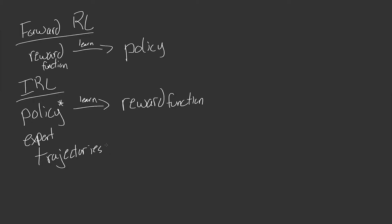Then once we do that, if we do actually learn that reward function or goal, well, you can think, right, then we can go back to normal forward reinforcement learning and we can use this reward function to learn a policy. So you can think of it as a way of learning how to do something from examples.